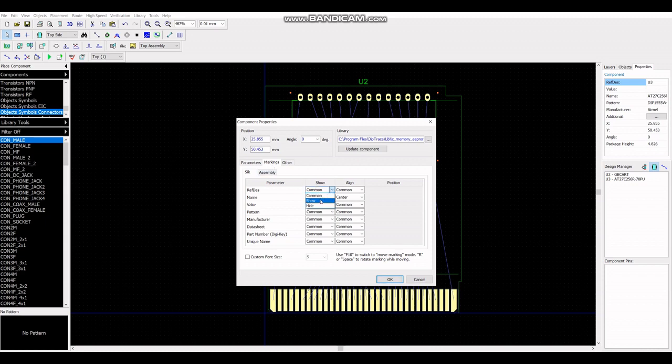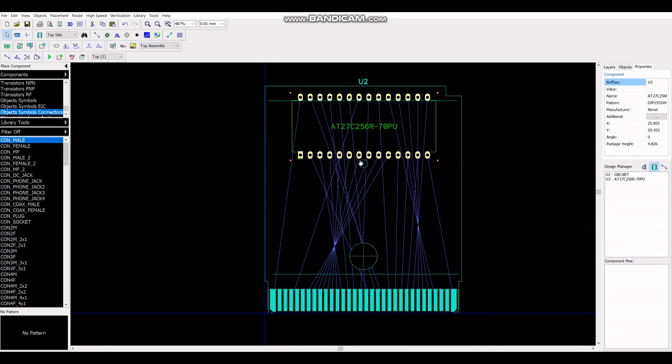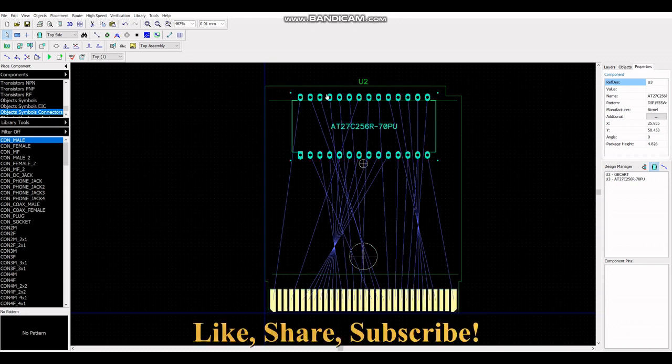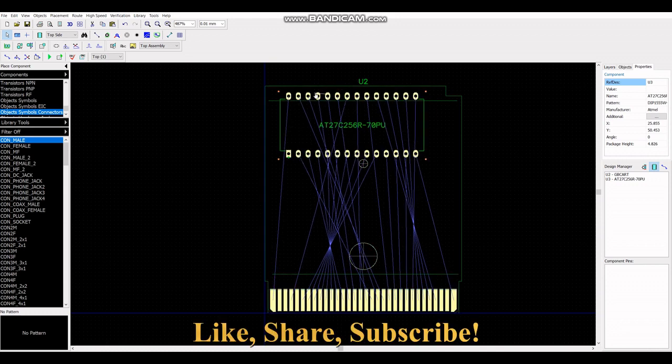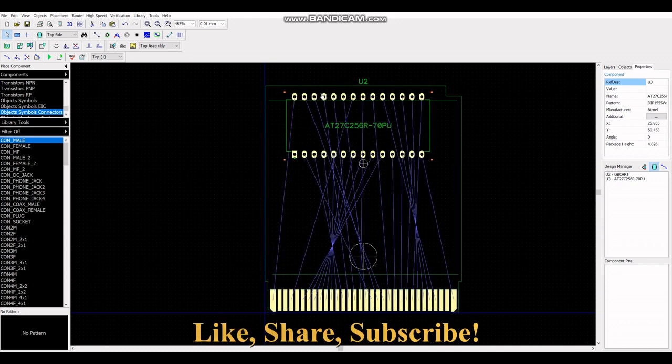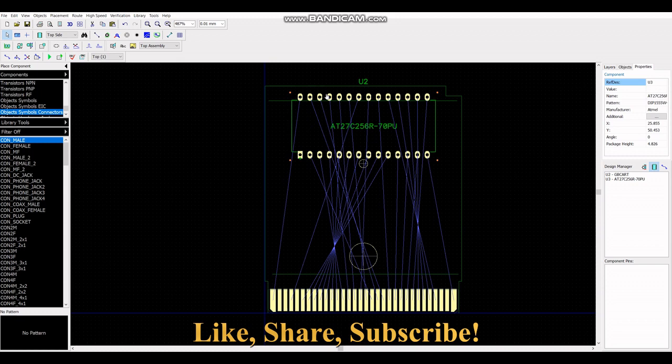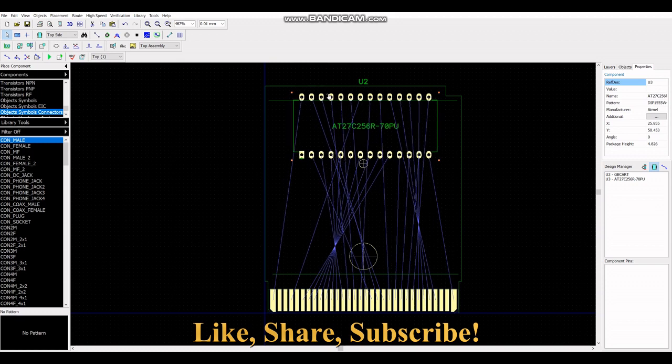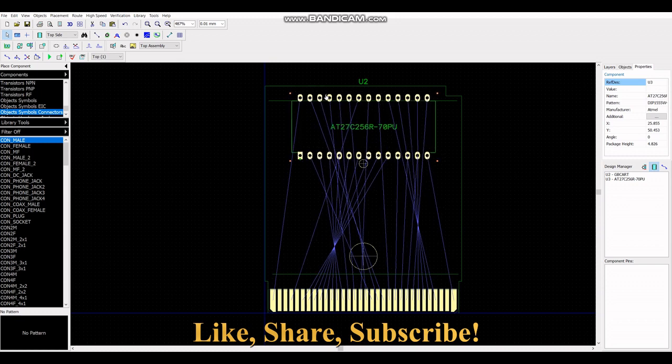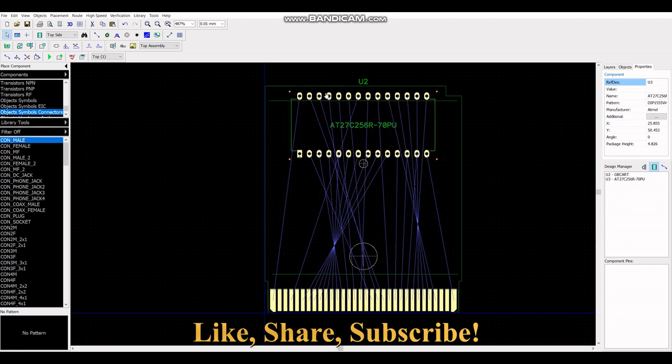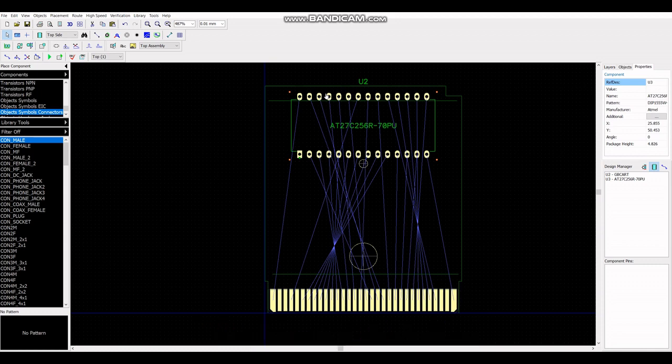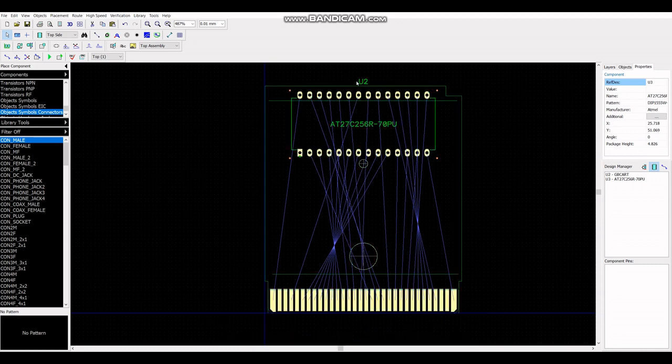So let me just hide some of the names. So there you have the EEPROM as it sits on the board, or the PCB, of a GameBoy cartridge.